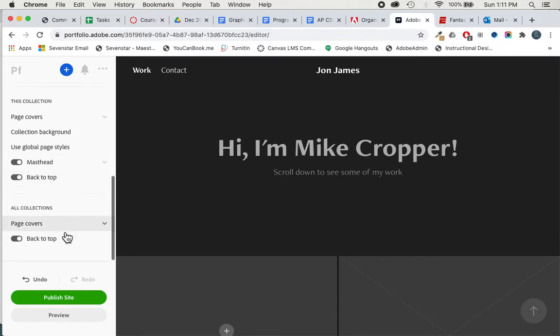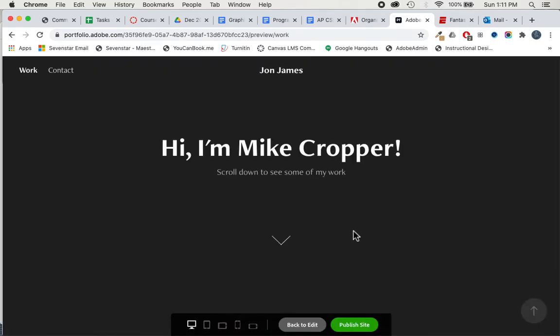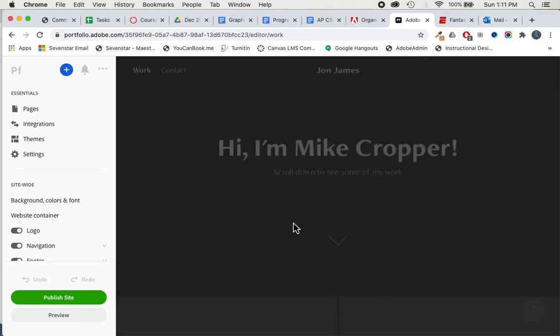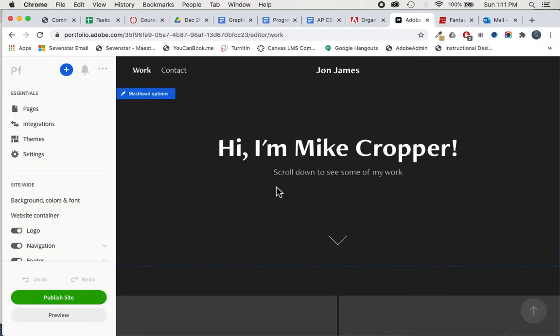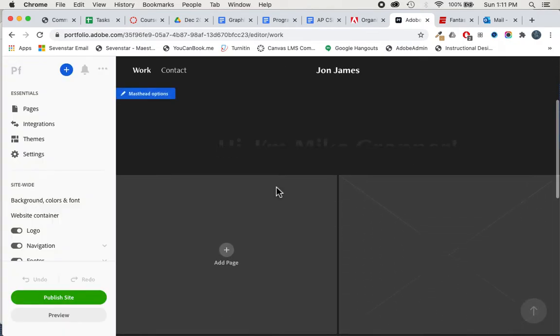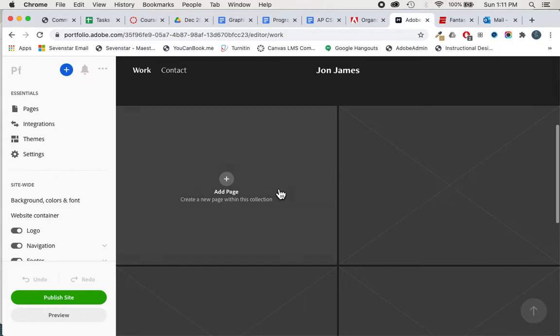You can always preview this by coming down here and clicking preview. Currently I haven't posted anything and that's why it just looks so simple. I'm going to go back to the editor and scroll back down to get a picture in.